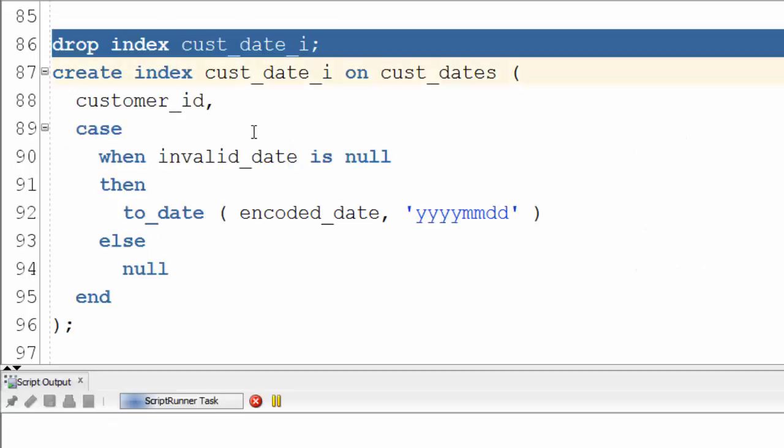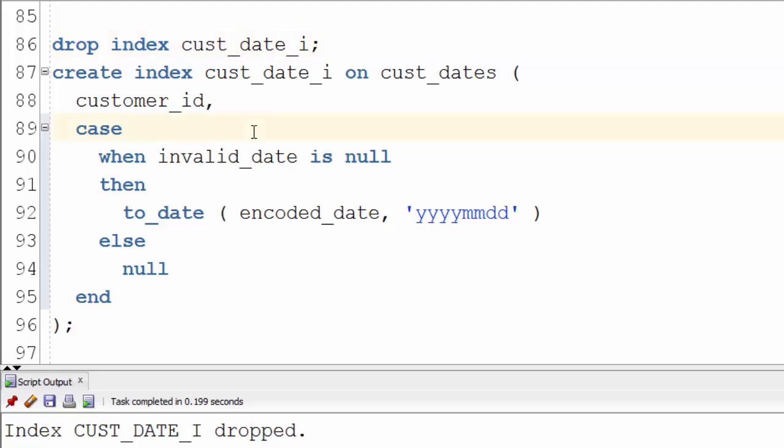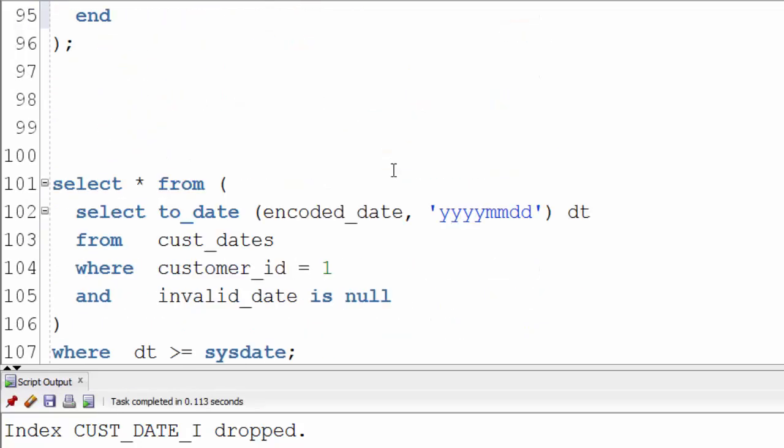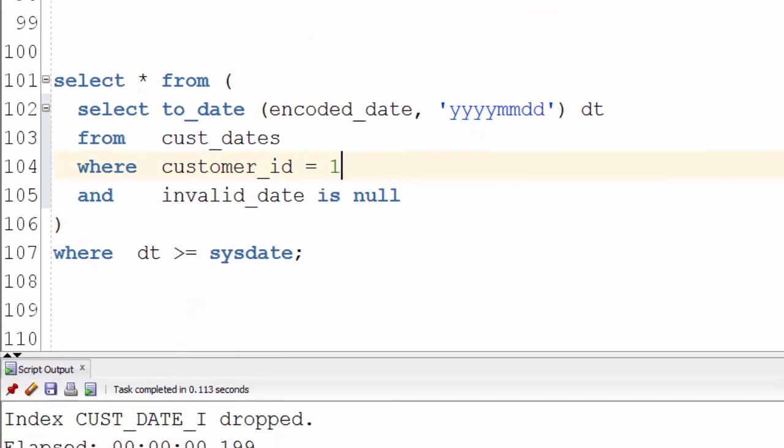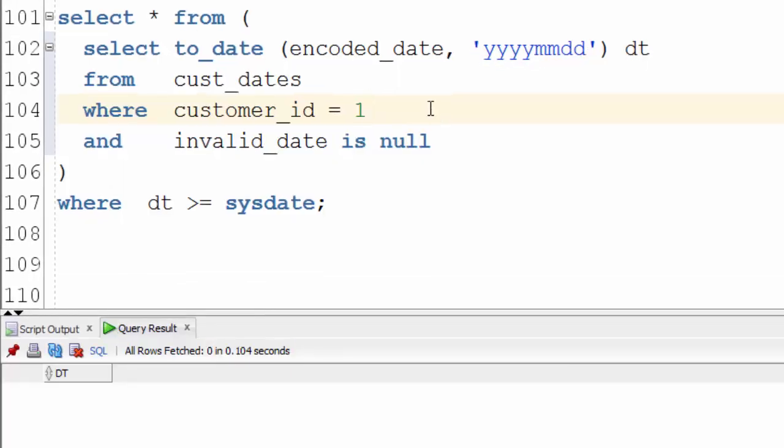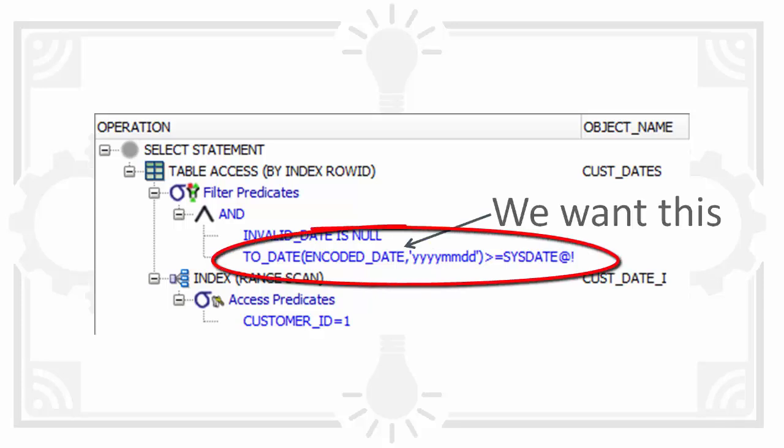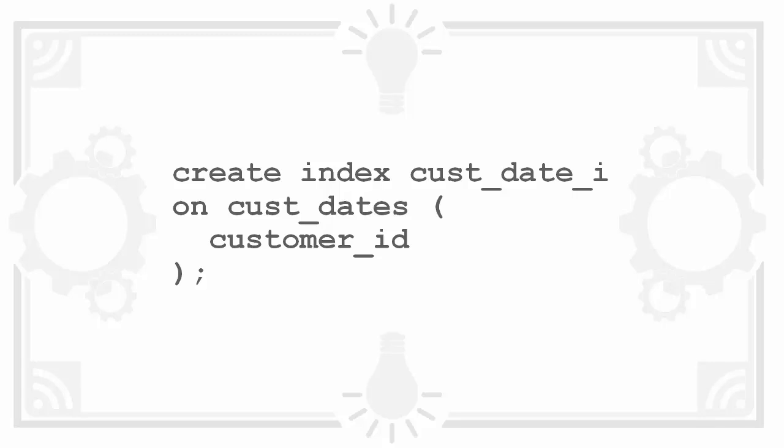First we drop the old index. Then we create the new FBI. Run the query again and it works. But there's a problem with this method. Looking at the plan we can see Oracle isn't filtering the dates in the index. So we may as well have created it just on customer_id.